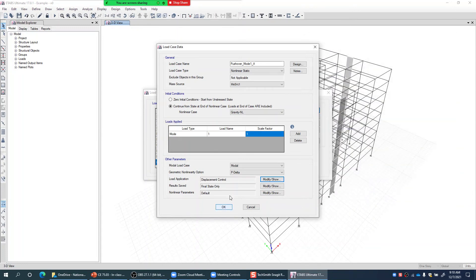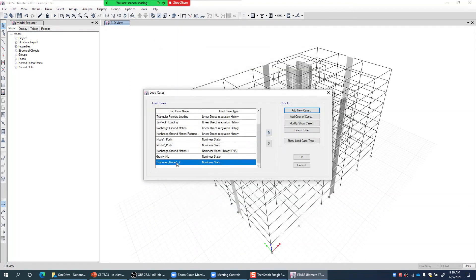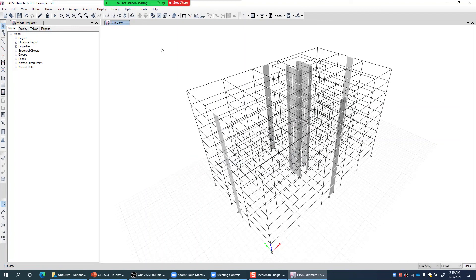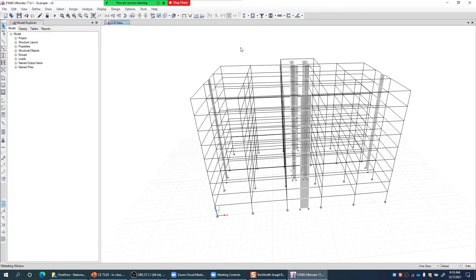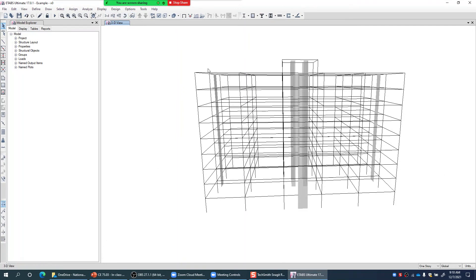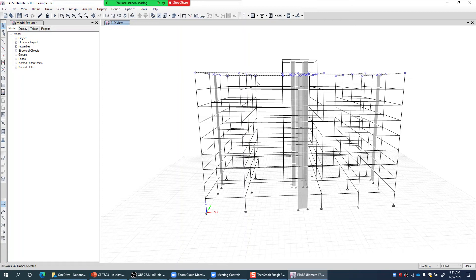Let me first check the node number of my roof. Since a rigid diaphragm is assigned to the roof level, all nodes at that level will translate together in X or Y direction with no relative internal movement between them. This means any roof node can be used as the control node. Let me go to the roof plan view to select one.